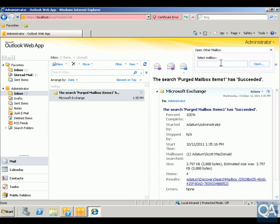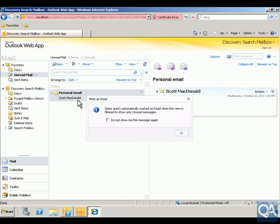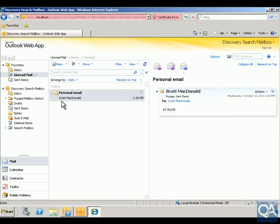At the top we'll click on administrator, select another mailbox, and look at the discovery search mailbox. Once we've got that discovery search mailbox, we'll click open. Now that we're in here, we've got some unread mail and as we can see, we've got Scott's personal email here. We'll click OK and we can see that we've got Scott's email back.